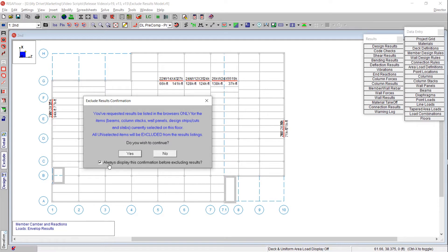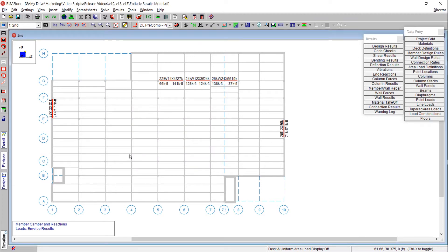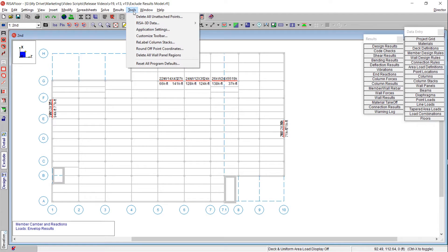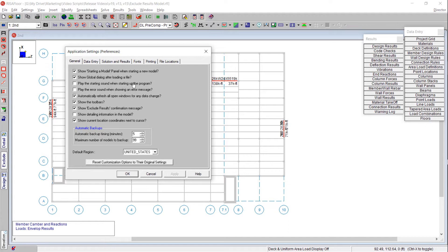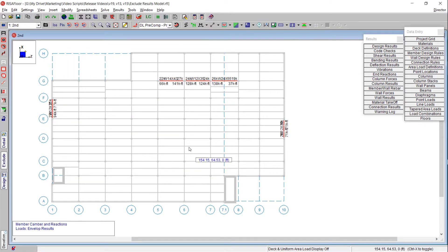There's a 'always display this confirmation before excluding results' message, and I like to have that displayed just to remind me that the elements I have selected will be the ones included in my spreadsheets. If you've disabled it and want it back, you can go to Tools, then Application Settings, and you'll see the option that says 'show exclude results confirmation message' — you can always re-enable it there.